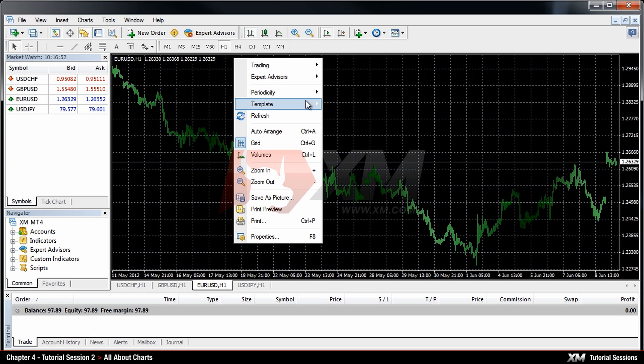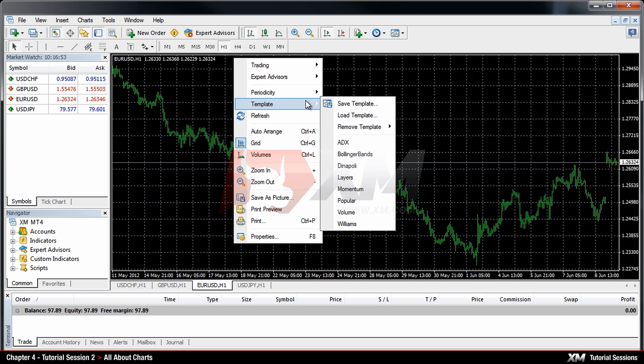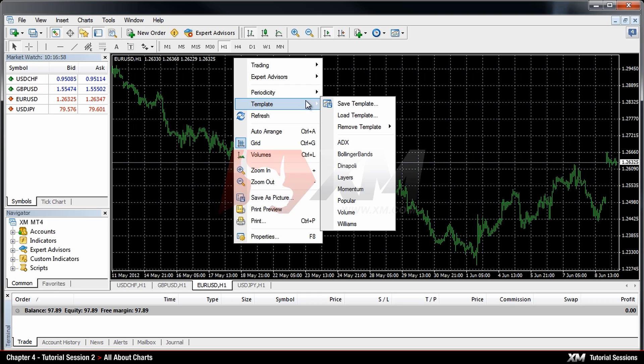The Templates option enables you to create, delete and adjust your templates. This menu will also be explained in more detail later on.